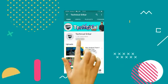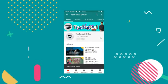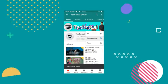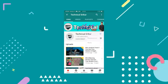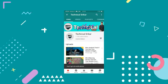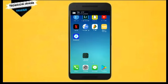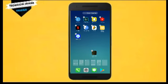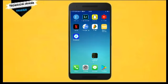Friends, subscribe to the channel and tap the bell icon for daily update notifications. Hello friends, welcome to our Technical Sticker YouTube channel.